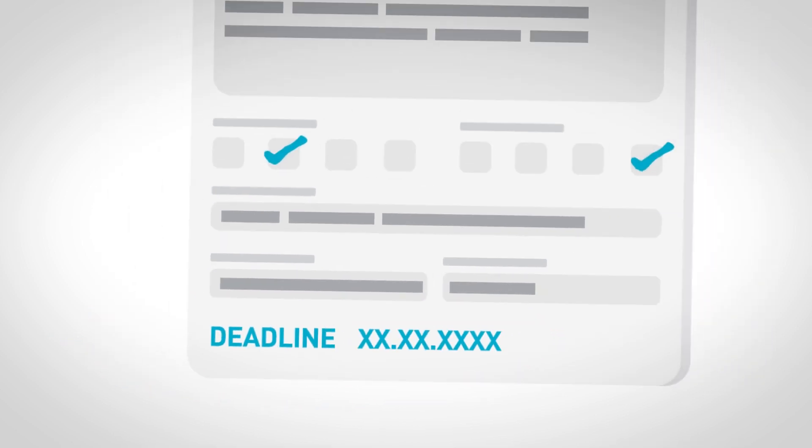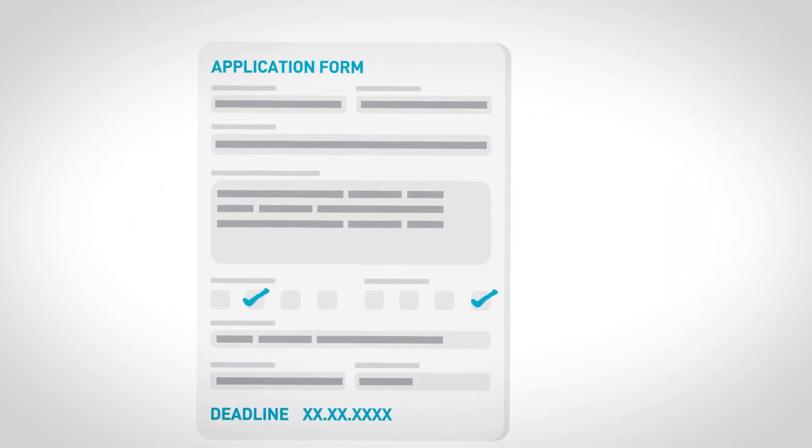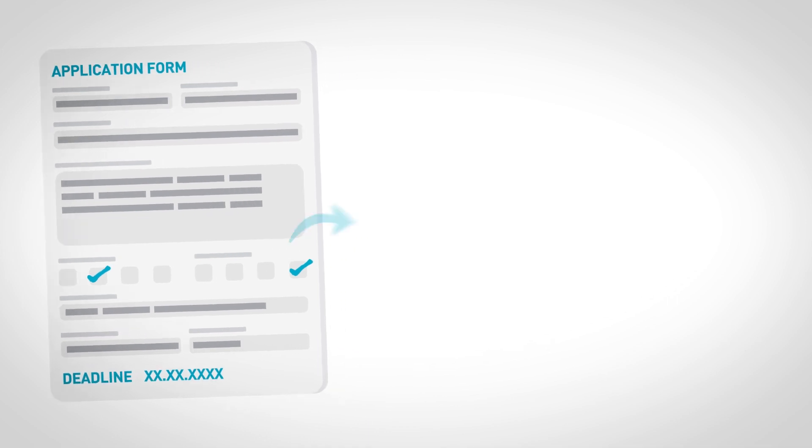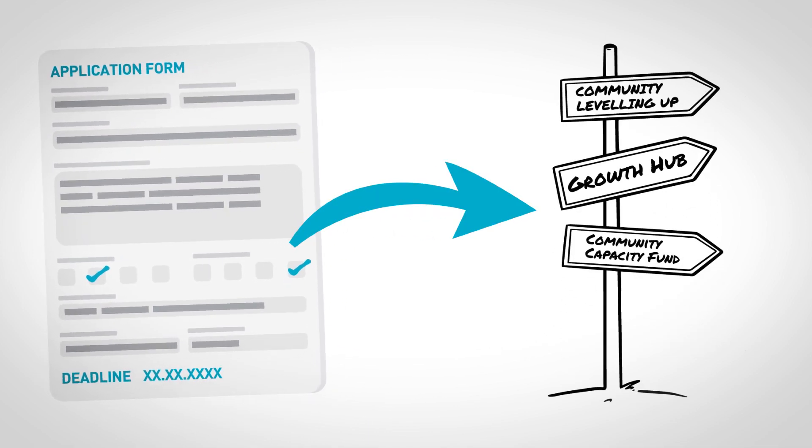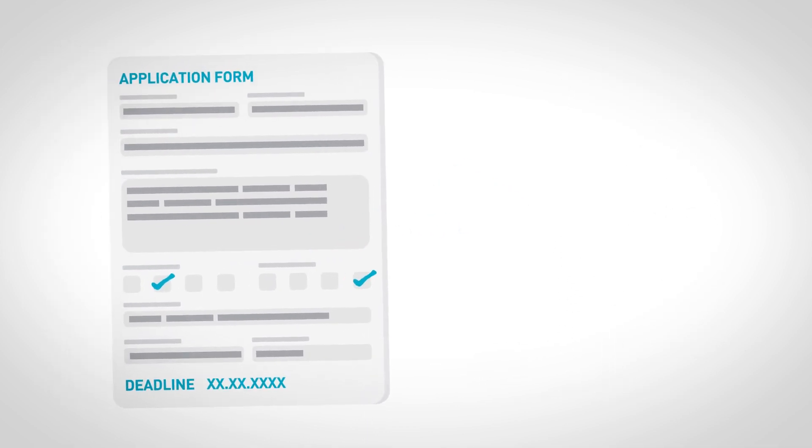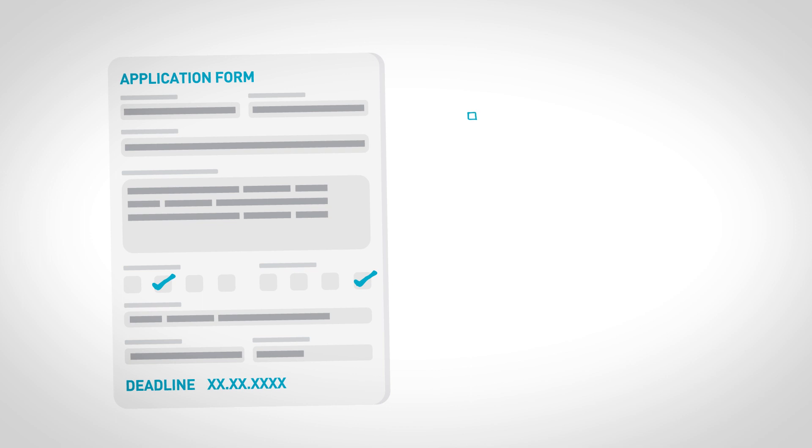At this stage, you may be signposted to other funding opportunities if they are considered more relevant for your project.